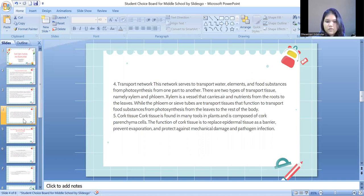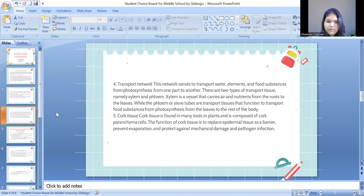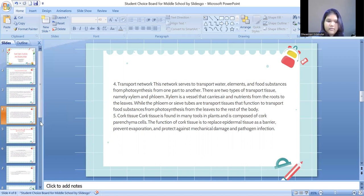Cork tissue is formed in many organs in plants and is composed of cork parenchyma cells. The function of cork tissue is to replace epidermal tissue as a barrier, providing protection against mechanical damage and pathogen infection.